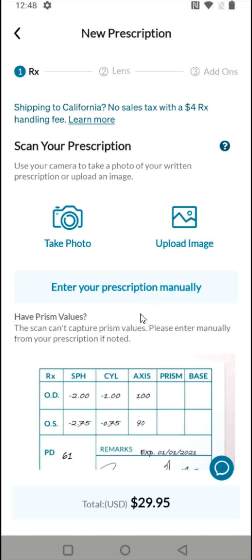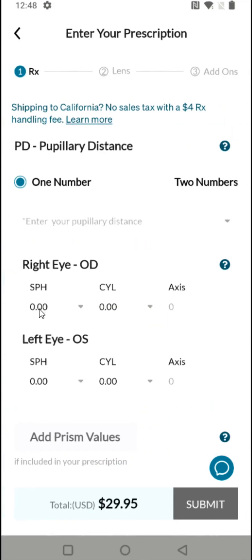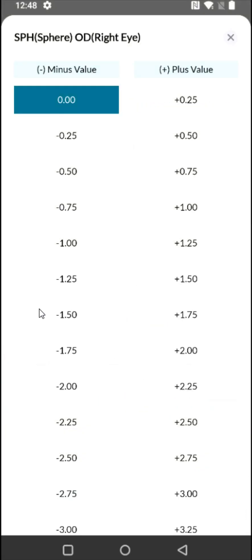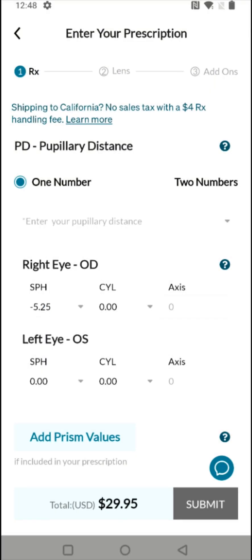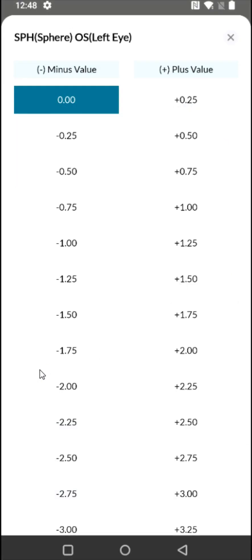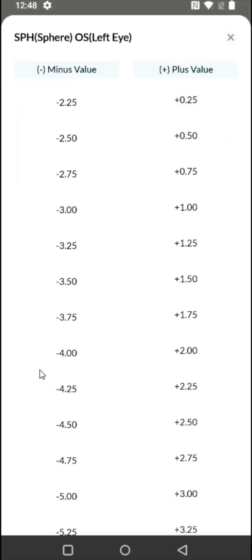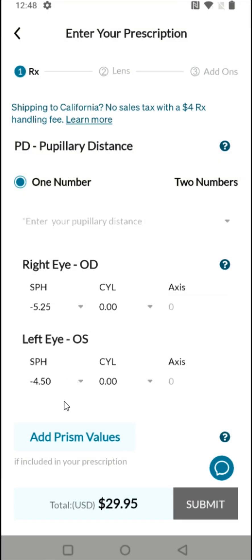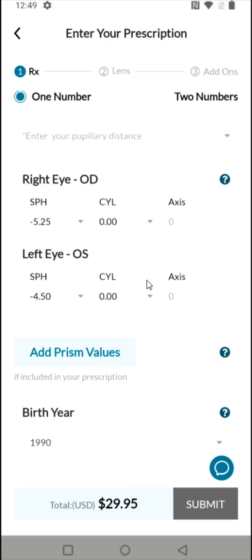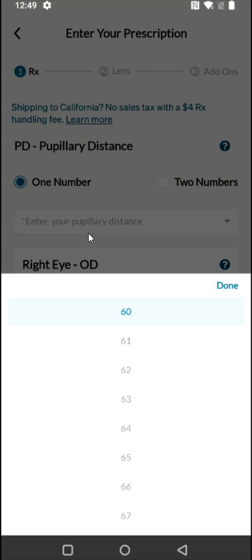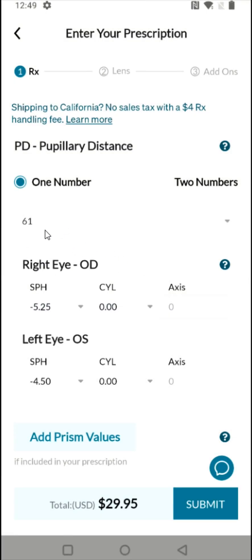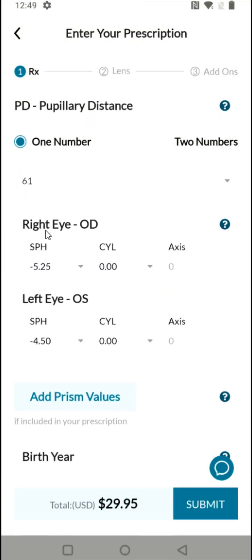I'm going to enter in my prescription manually. For my right eye I'm at minus 5.25, and for my left eye I'm at minus 4.50. I don't have any additional numbers after that. Don't forget to enter your pupillary distance — mine measured at about 61 millimeters. Then I'm going to submit these numbers.